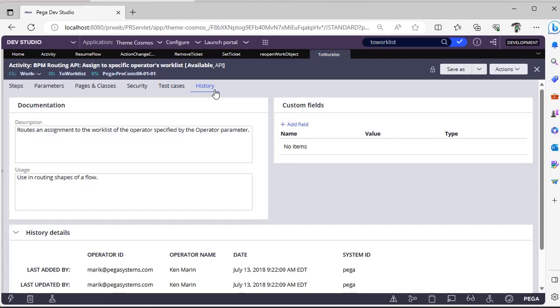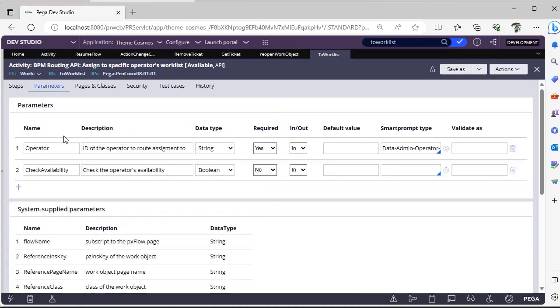And in flows also when you have configured assignment, you can configure like custom and then you can give this To Work List and you can specify the particular operator.